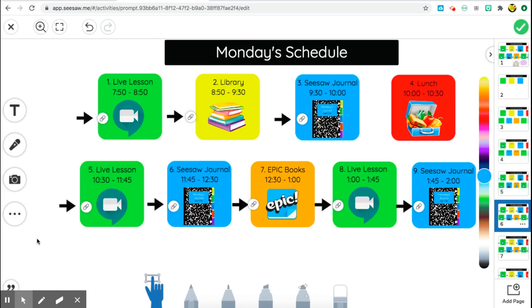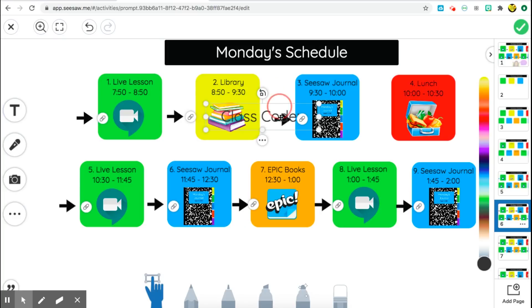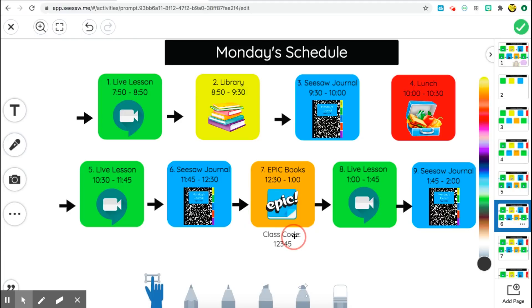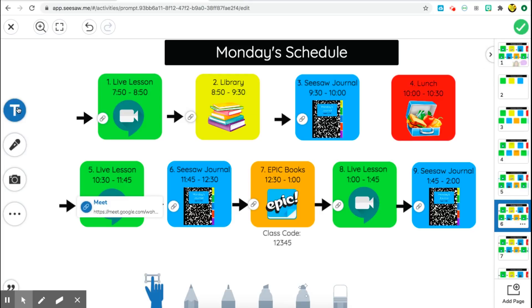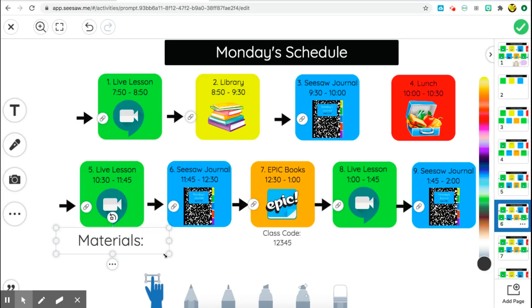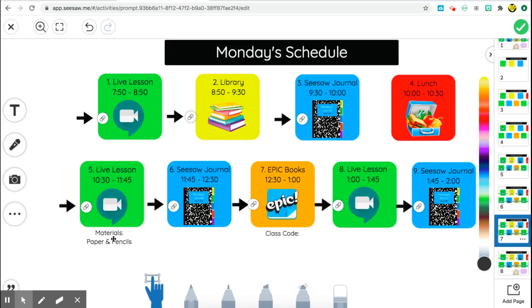Once the links are done, I wanted to add a couple of extra features. For Epic Books, students always need a class code to log in, so I add a text box and type in 'Class Code' and the code — for example, 12345 — right under the Epic Books activity so they can refer back to it. I can also add materials for any live lesson, so I add a text box that says 'Materials' and list whatever they need to come prepared with. For example, for this live lesson I want them to bring paper and pencil.